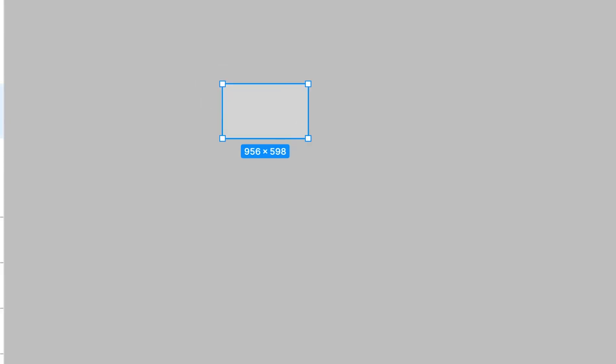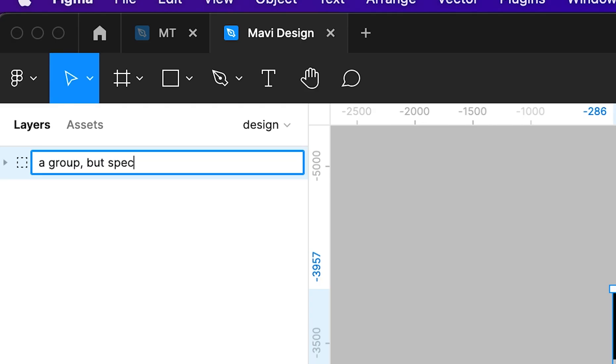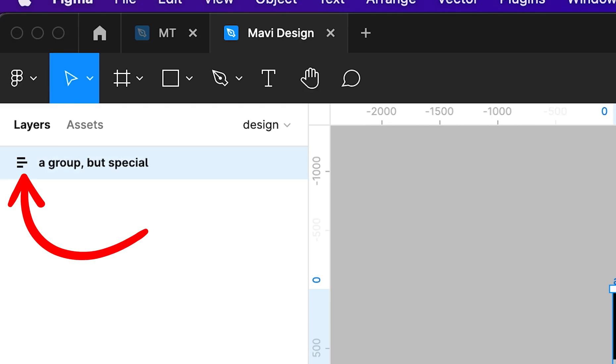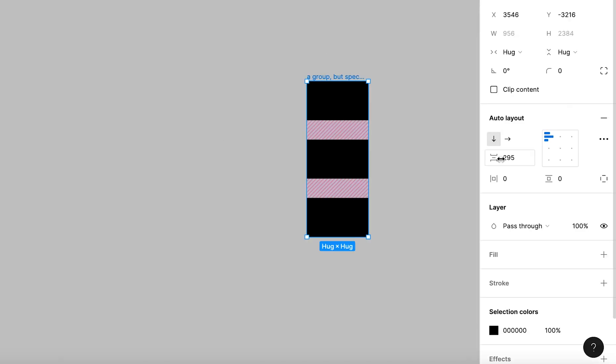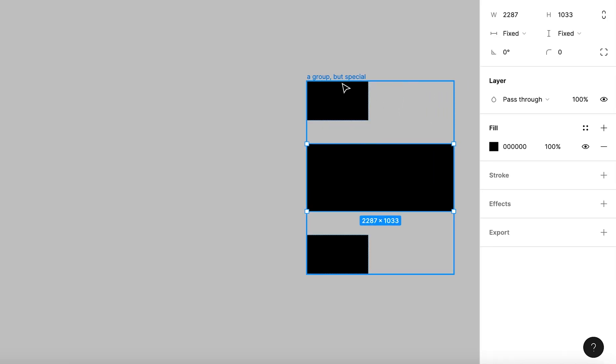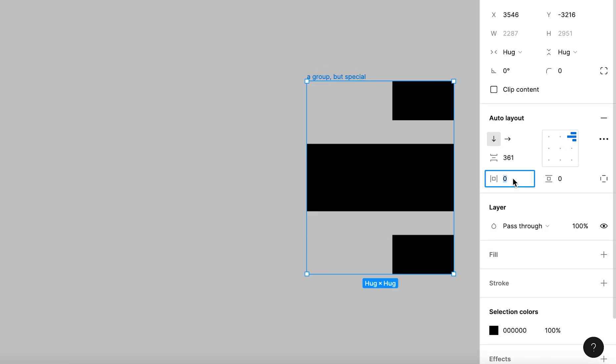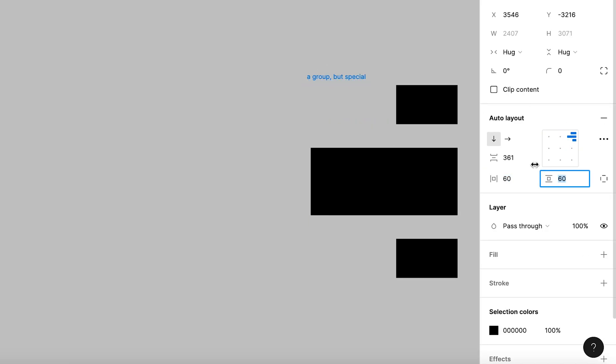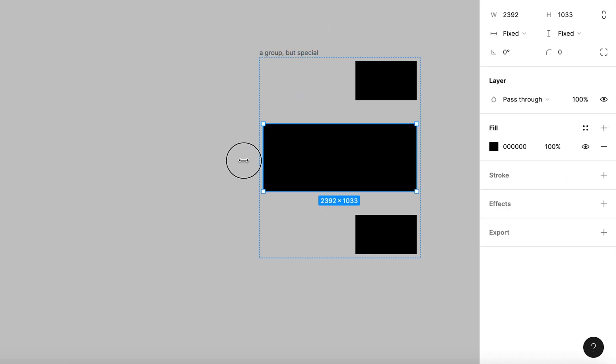Let's start with the basics. Auto Layout is a special kind of layer group that allows you to organize your layers in a way that is especially useful for designing websites and user interfaces. Let me show you what I mean.